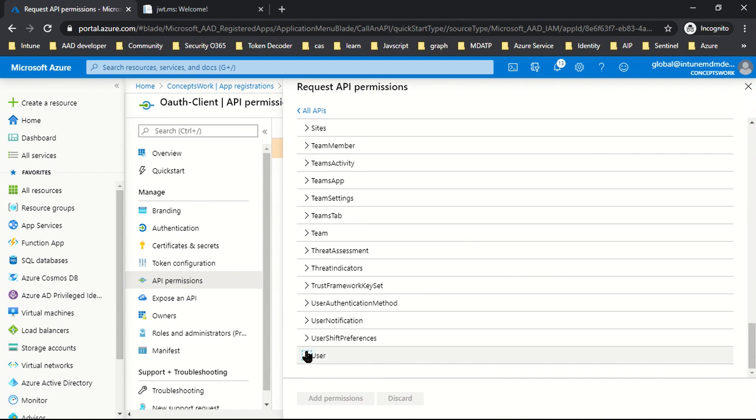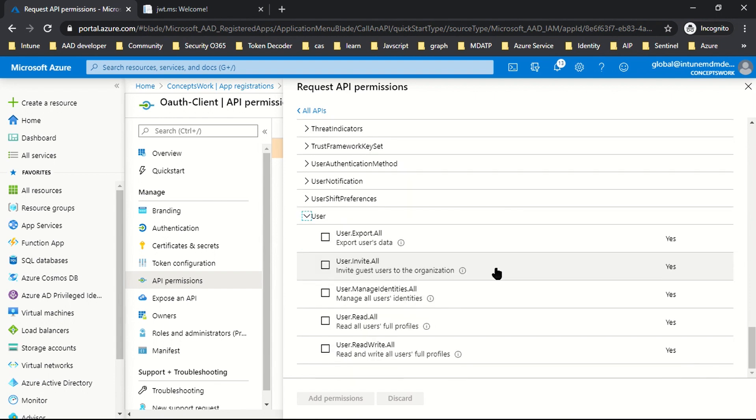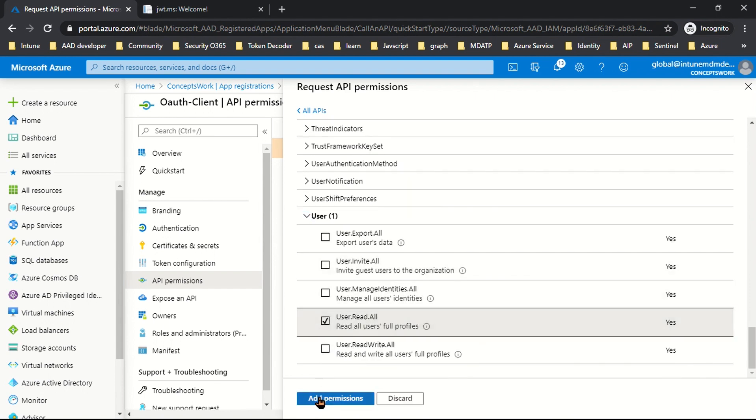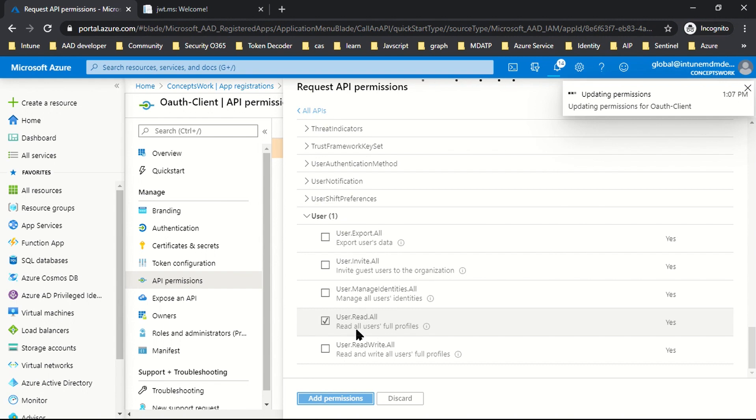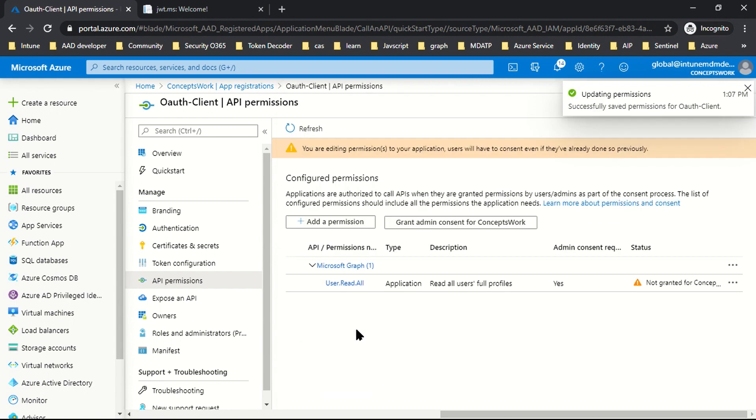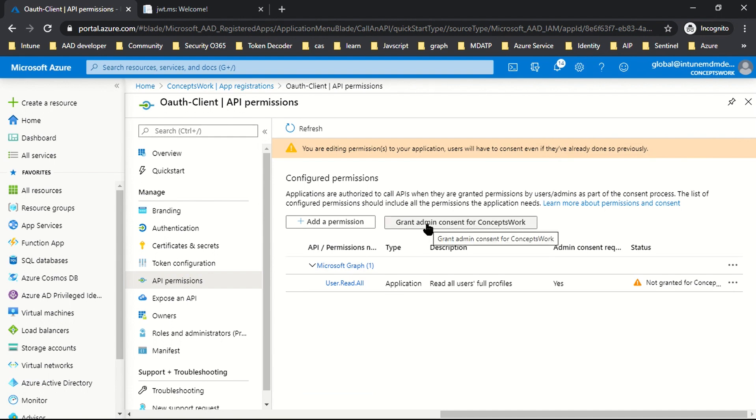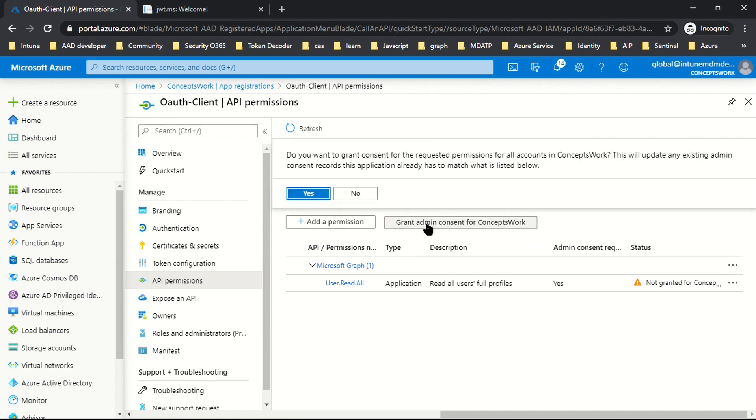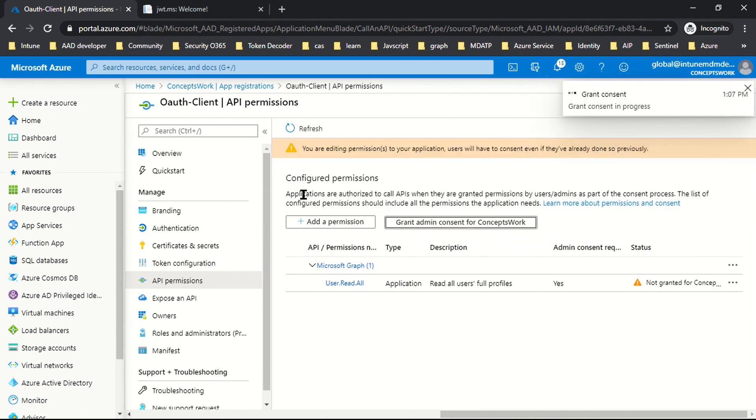As of now, this permission has been added but it has not been consented. And there will be no consent prompt with client credential flow. So you can click on grant admin consent and then yes. That's all you have to do.